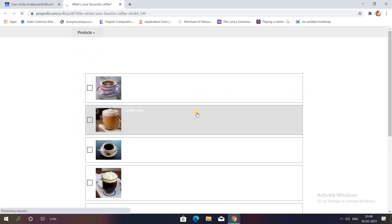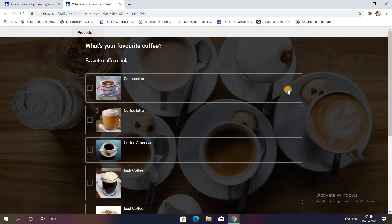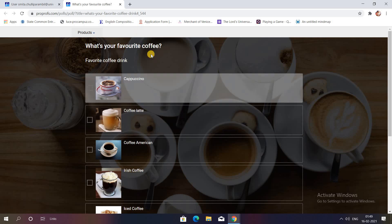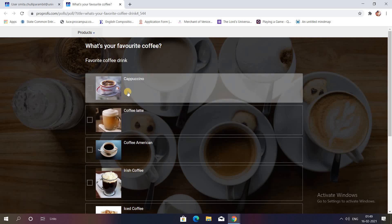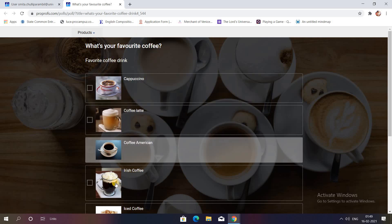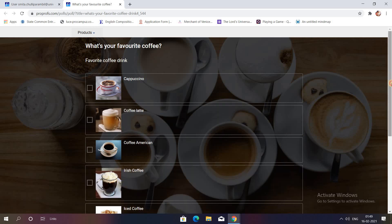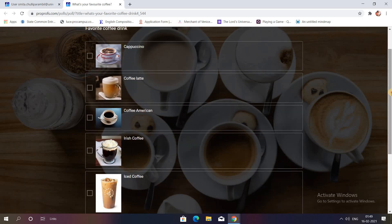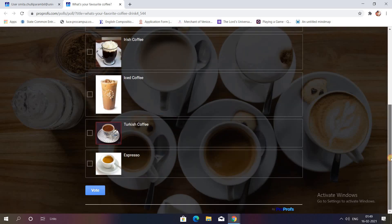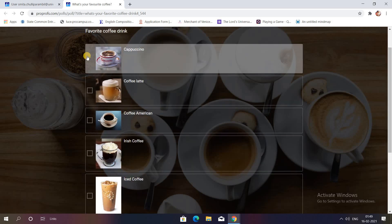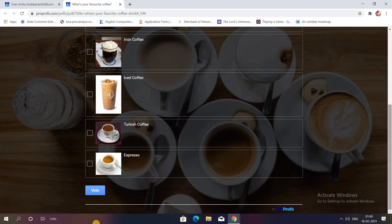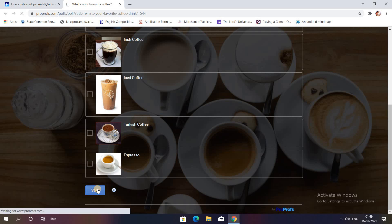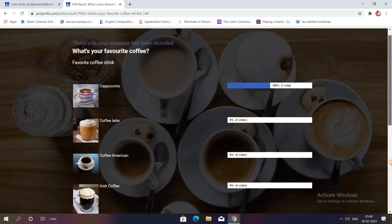You can see how wonderful the theme looks like. What's your favorite coffee? Images are there which have been uploaded from my library and options are there. As soon as the students click, they will have to click on the option Vote as well and the response goes to the teacher.